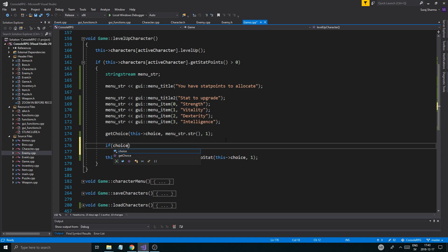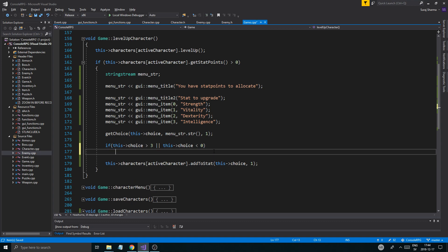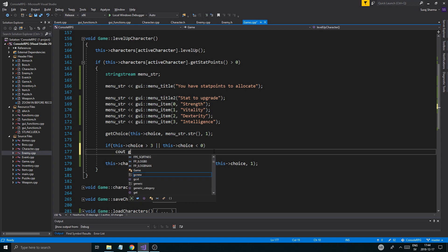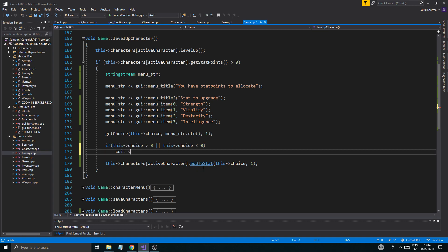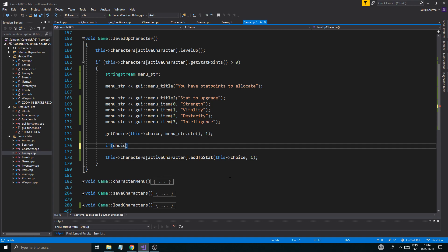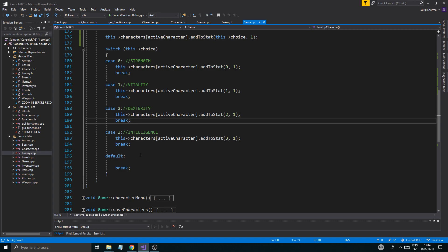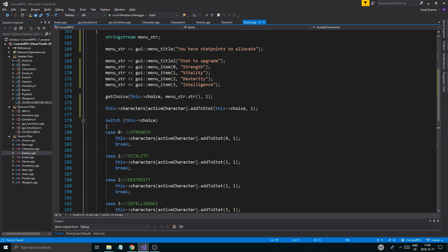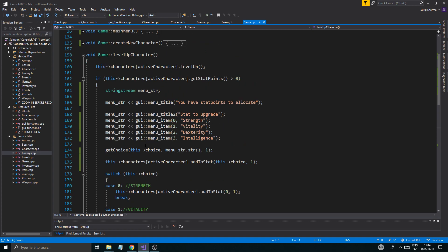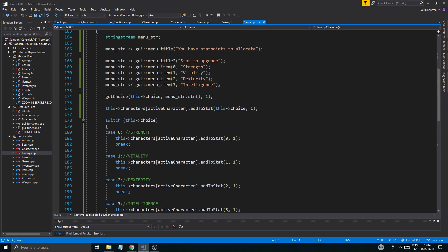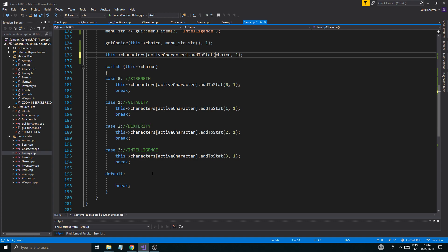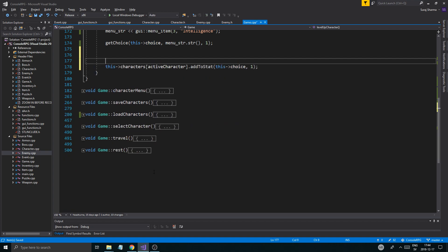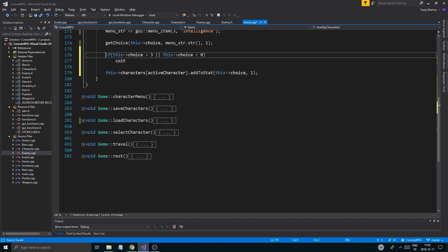Now if this choice is greater than three or less than zero, which pretty much how many of these we have, then we're just going to do cout. GUI error. Or wait, you know what, the last thingy was pretty good because it made sure. Let's see, we will need a while here. Otherwise.